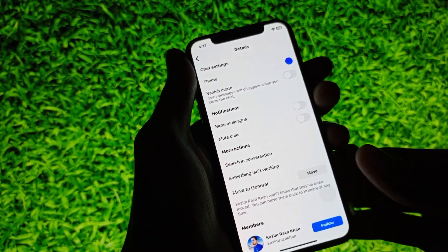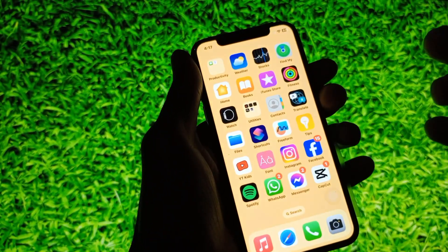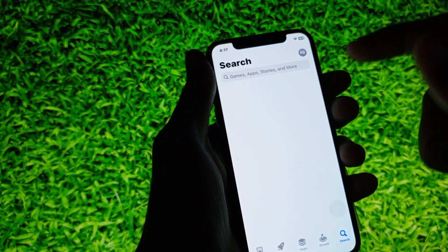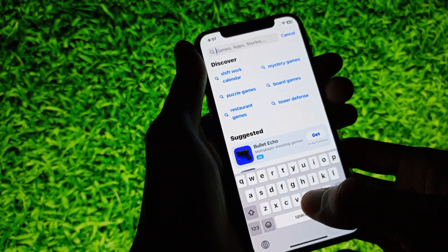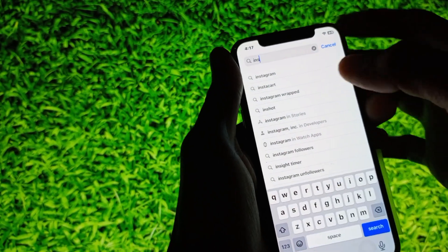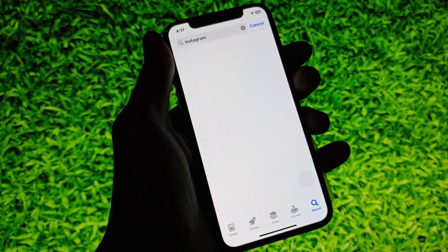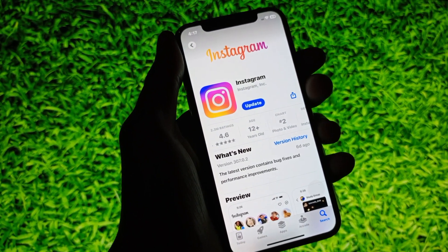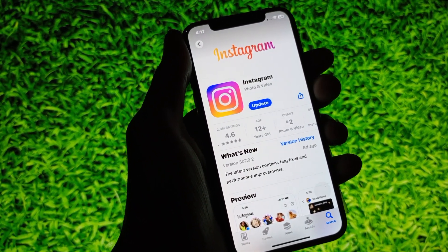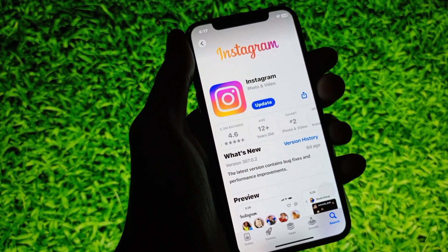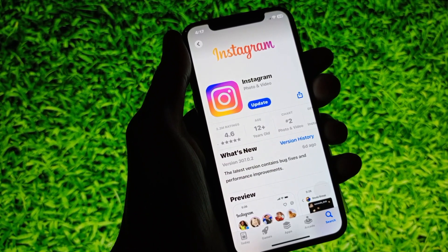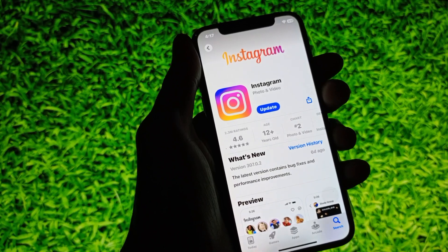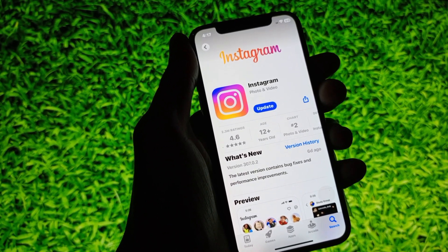First of all, you need to open your App Store on your iPhone. Search for Instagram, open it, and update your Instagram. Due to outdated versions, many features are not showing or not working on iPhone. By doing this update, your problem will be fixed.